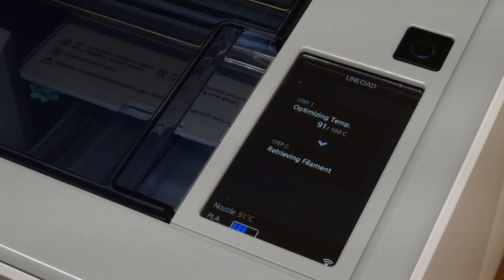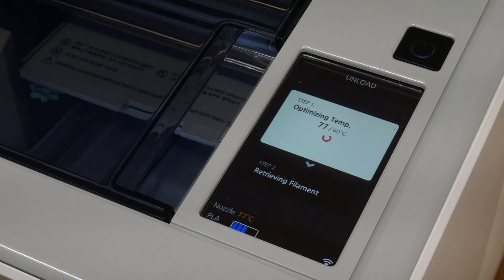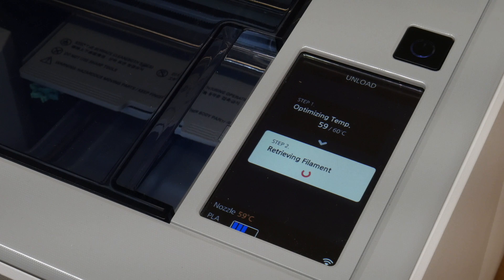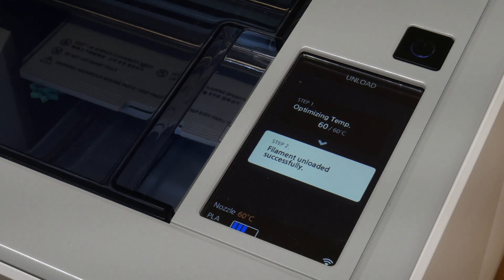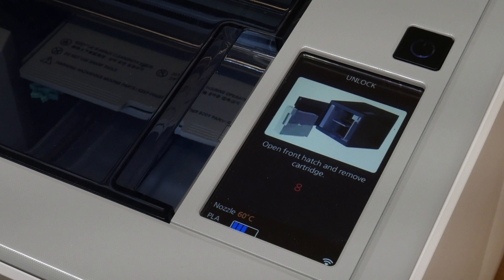The printer will now start to heat up the nozzle so the filament can be retracted. This will roll back the filament and collect it on the spool. The cartridge is now ejected and can be removed.